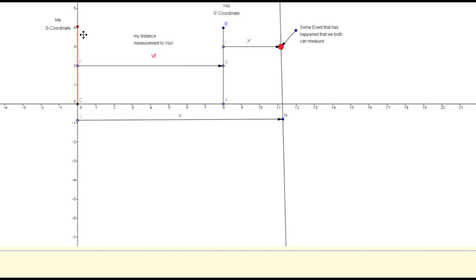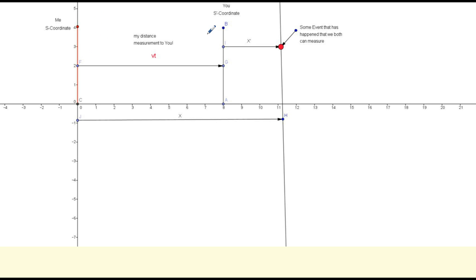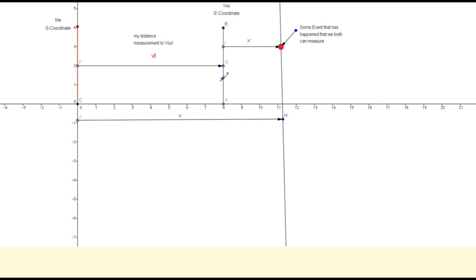Let's take a trip on a spacecraft. You're going to take a trip on a spacecraft, and I'm located here at coordinate zero. You're on this spacecraft traveling at some constant velocity V, located at coordinate s prime. At this s prime coordinate system you note some event that has occurred — let's say it's a pulse of light — and both you and I can measure this pulse of light.